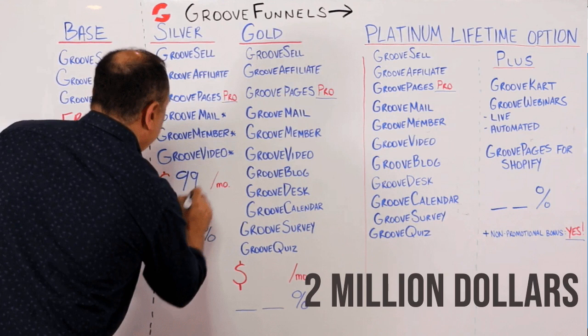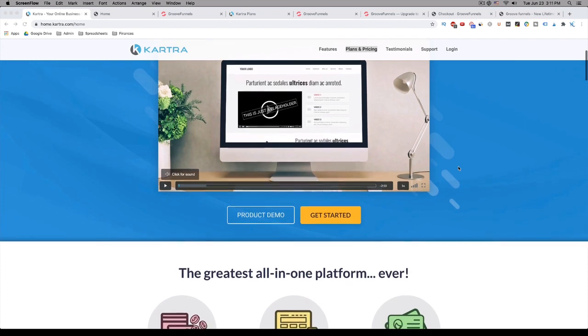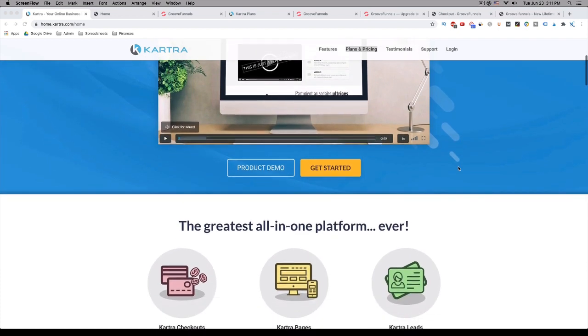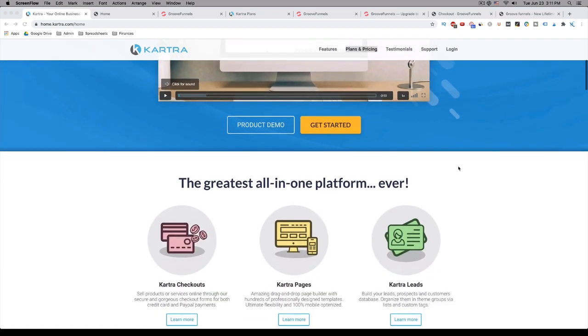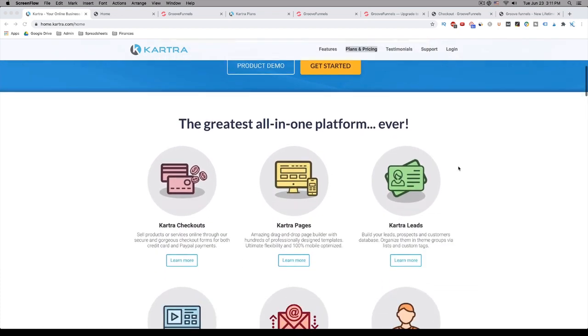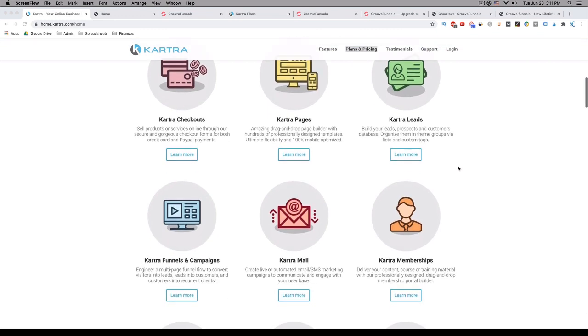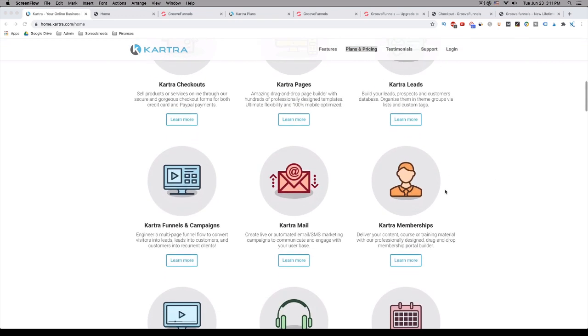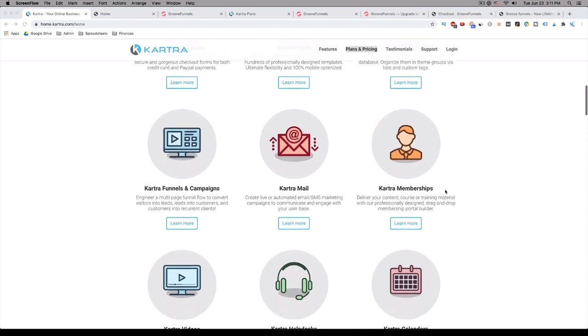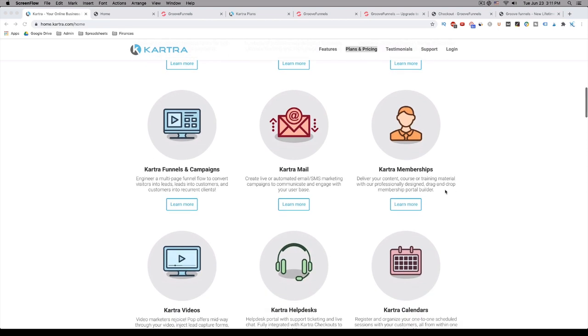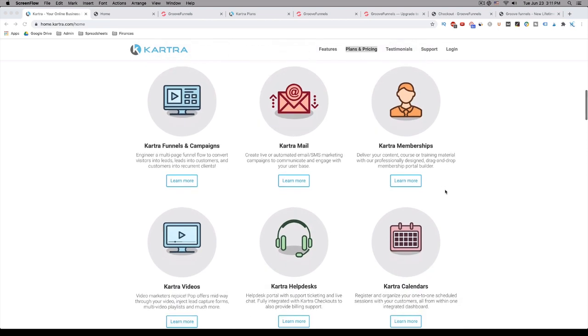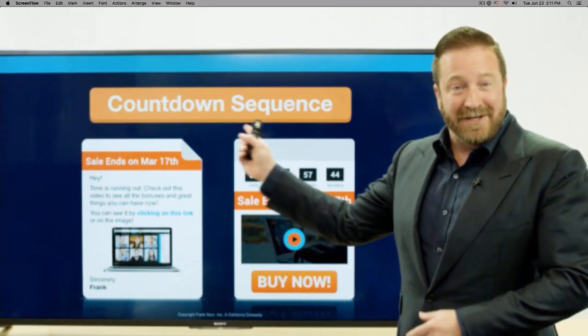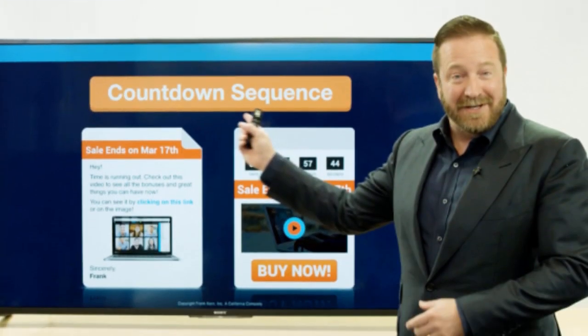I'll get more into GrooveFunnels shortly, but for now, let's talk a little bit more about Kartra. Kartra offers a suite of marketing tools to help you create sales funnels and market your products and services online. It offers funnel templates, pre-built landing pages, video hosting, third-party integrations, email marketing, and you actually get some great training resources directly from Frank Kern. And if you don't know who Frank Kern is, he is truly a marketing legend.